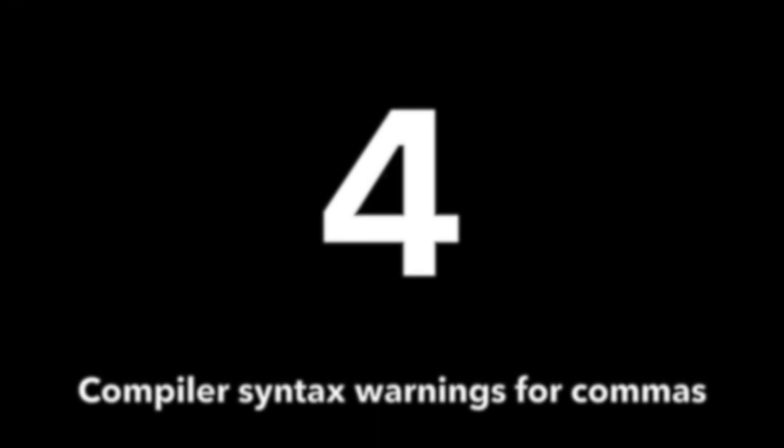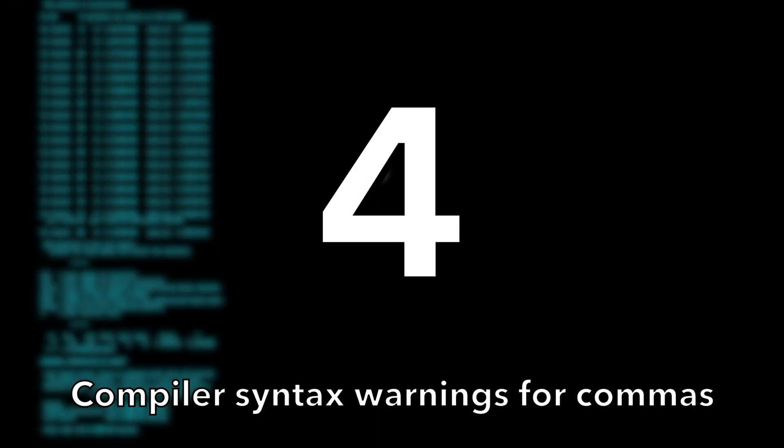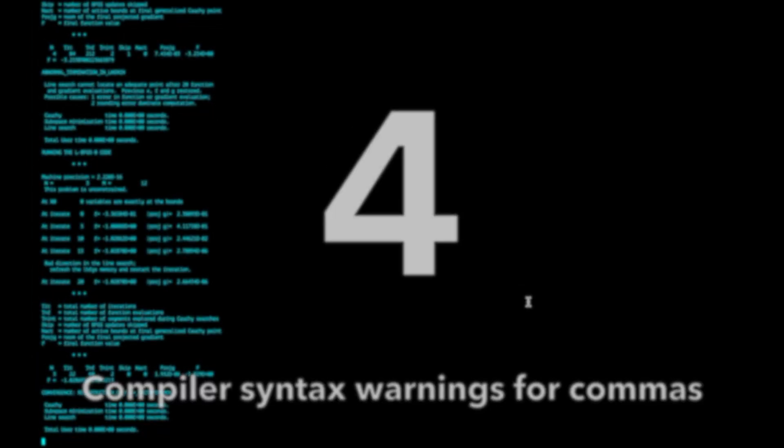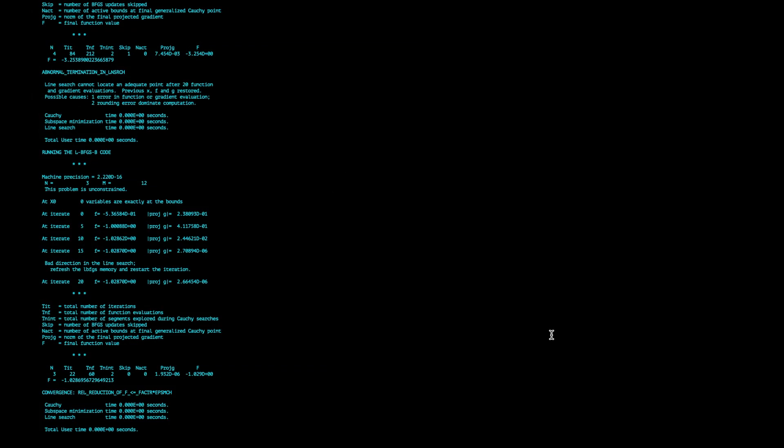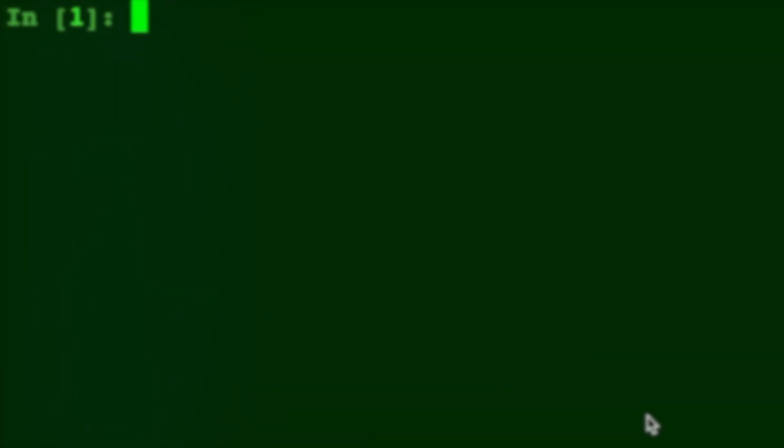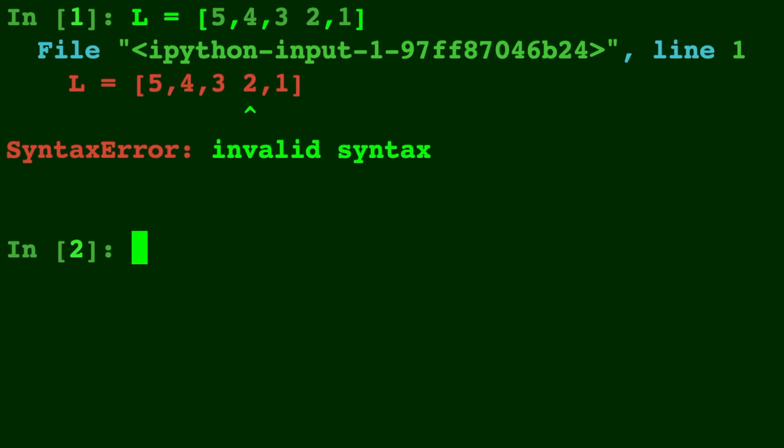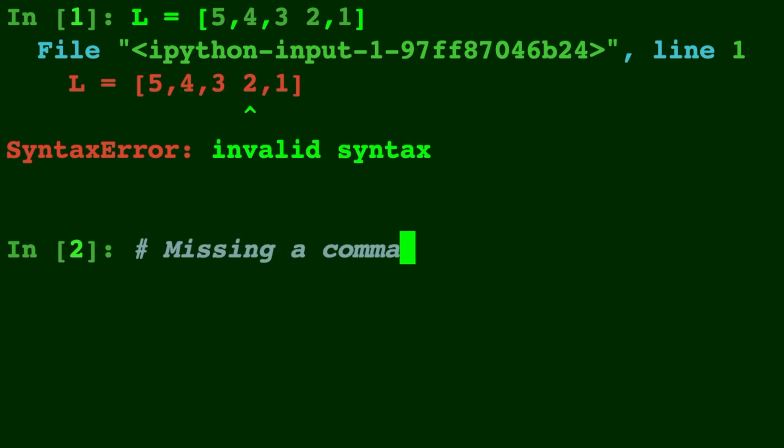Number 4. Compiler Syntax Warnings for Commas. This is a great update. Have you ever had a syntax error that made you scratch your head because you couldn't figure out what was wrong with your code? Any form of syntax warning or helpful error messages are great. This will speed up the debugging process for many. No need to stress about missing commas anymore.